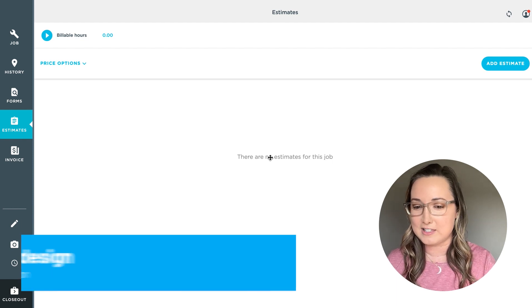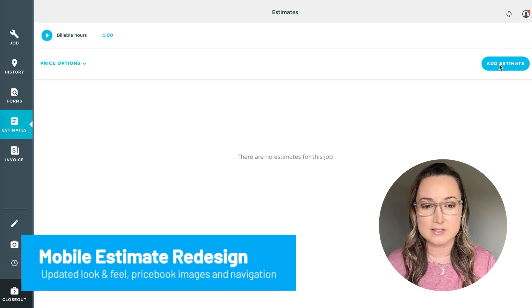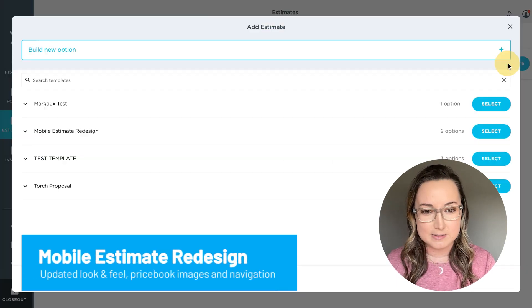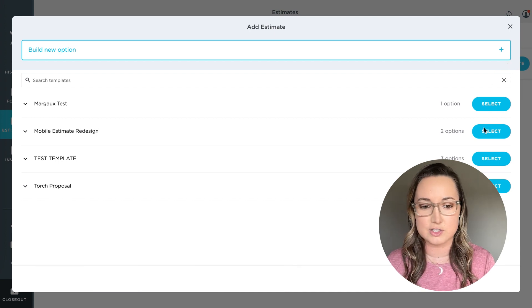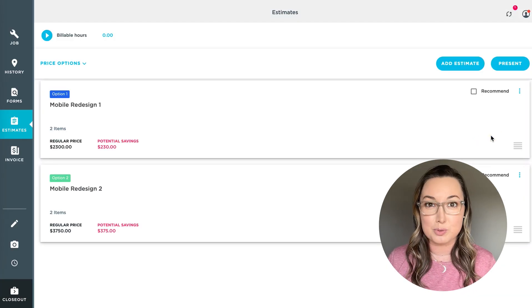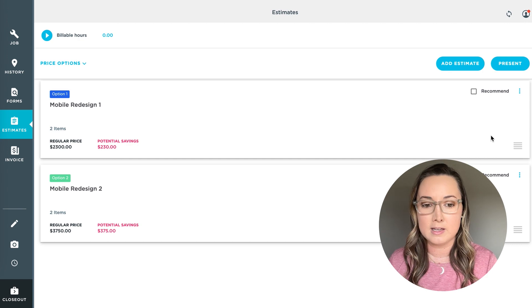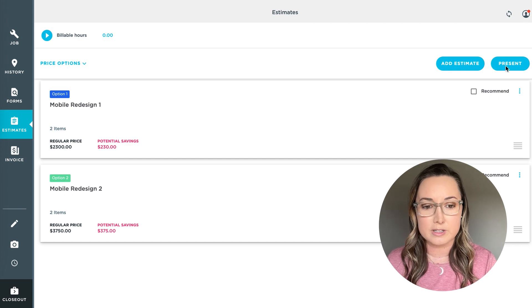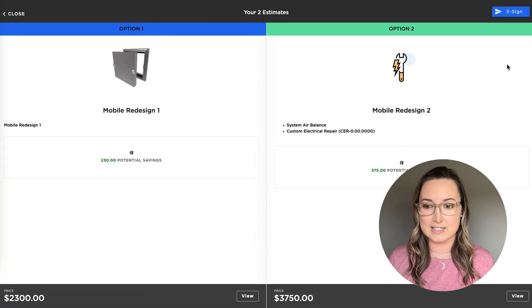Let's start here on the estimate page. Hopefully your company has started adding estimate templates to make your life easier to just click select and have these pre-made templates ready to roll. So if we click present, you're going to see the new redesign here.